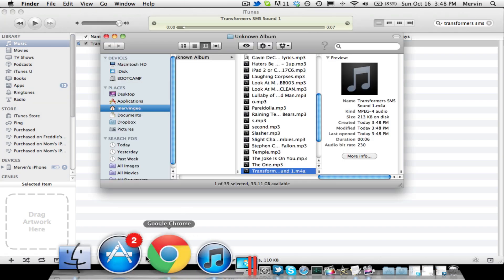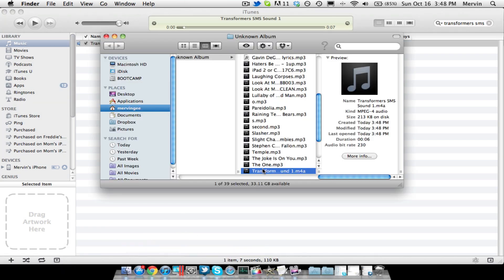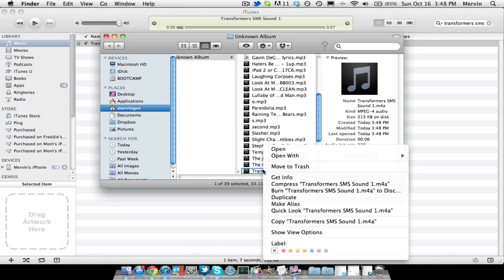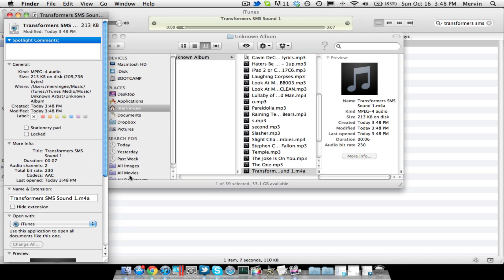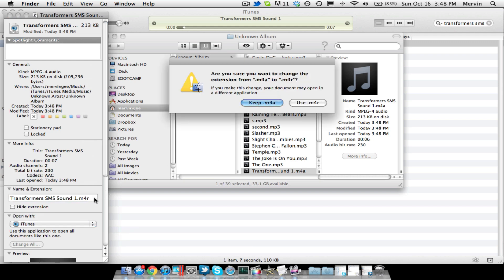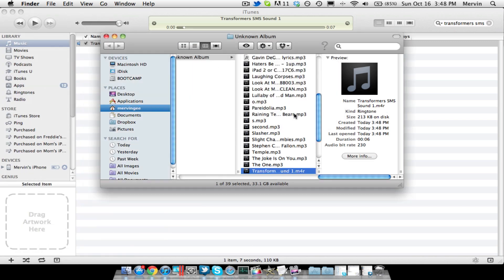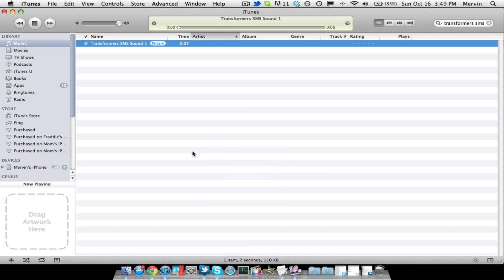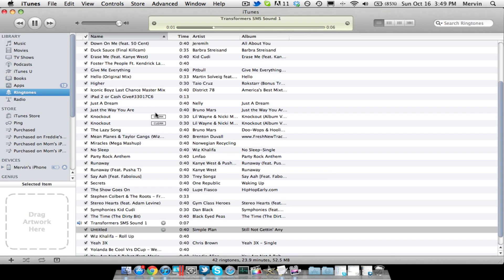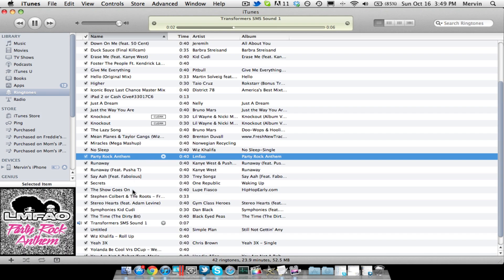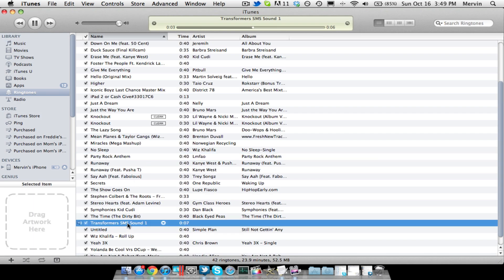Okay, so once you're done with that, click on the sound you wanted, change the M4A to M4R, click Enter, Use .M4R, and then double click on the M4R file. And it should show up in Ringtones, right here.